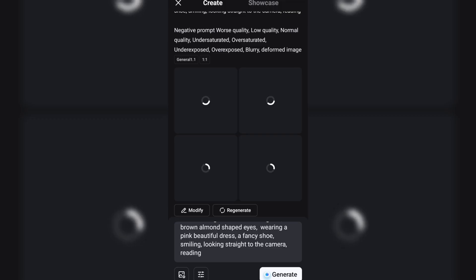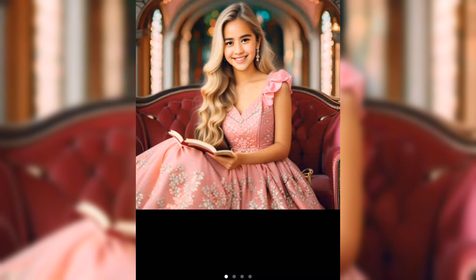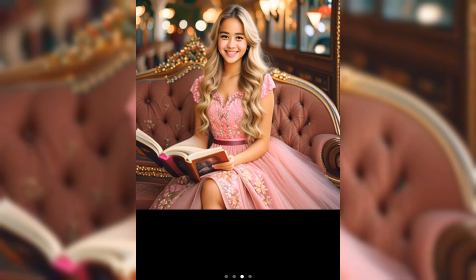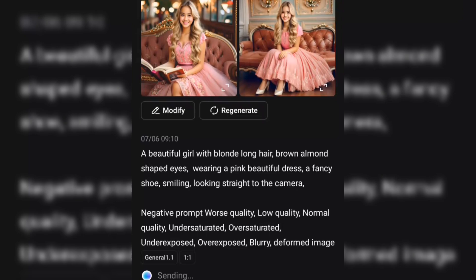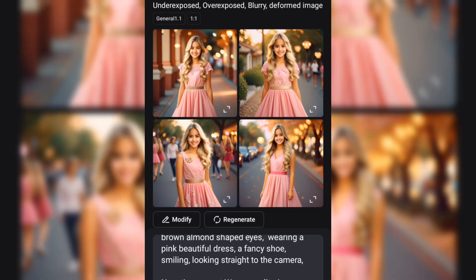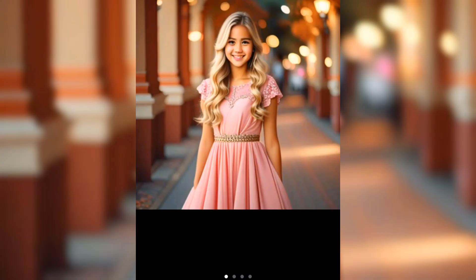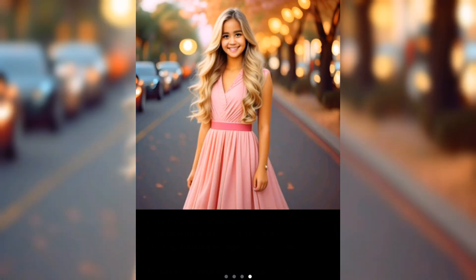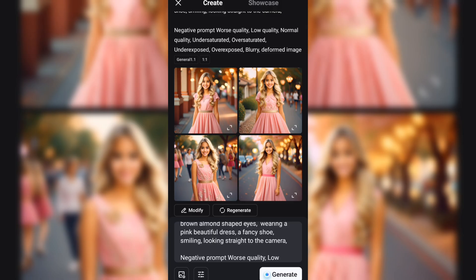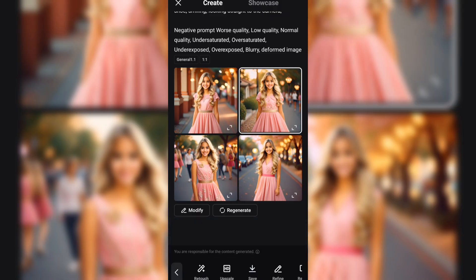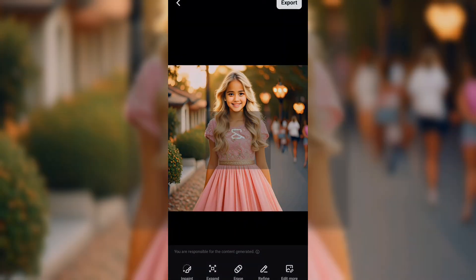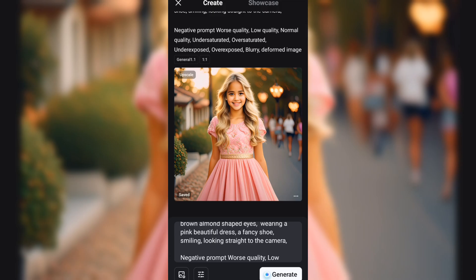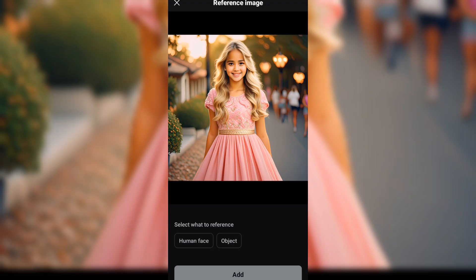This is what we have. Looking at this, I don't want it reading yet, so I have to go through my prompt, remove the reading, and then regenerate. This is what we got, so I'll go through and select the preferred one as my base character. I prefer this, so I click on it, upscale, then export. To reference our base character, click here and select our just-exported image.